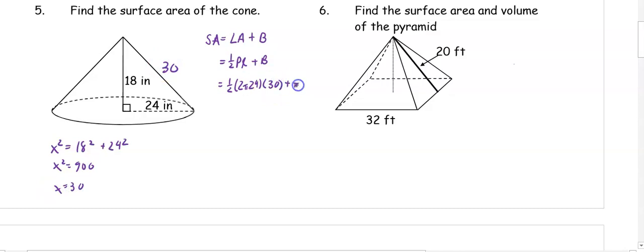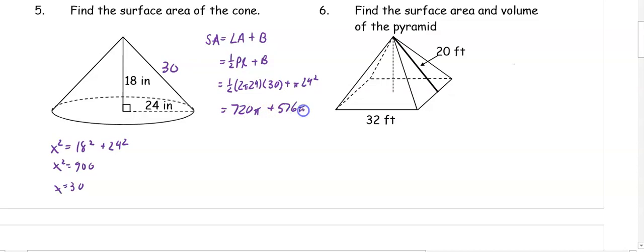Plus the area of the base, which is pi times 24 squared. So when we multiply one half times 2 times 24 times 30, we get 720 pi plus 576 pi. So when we add those together, we get 1296 pi inches squared.